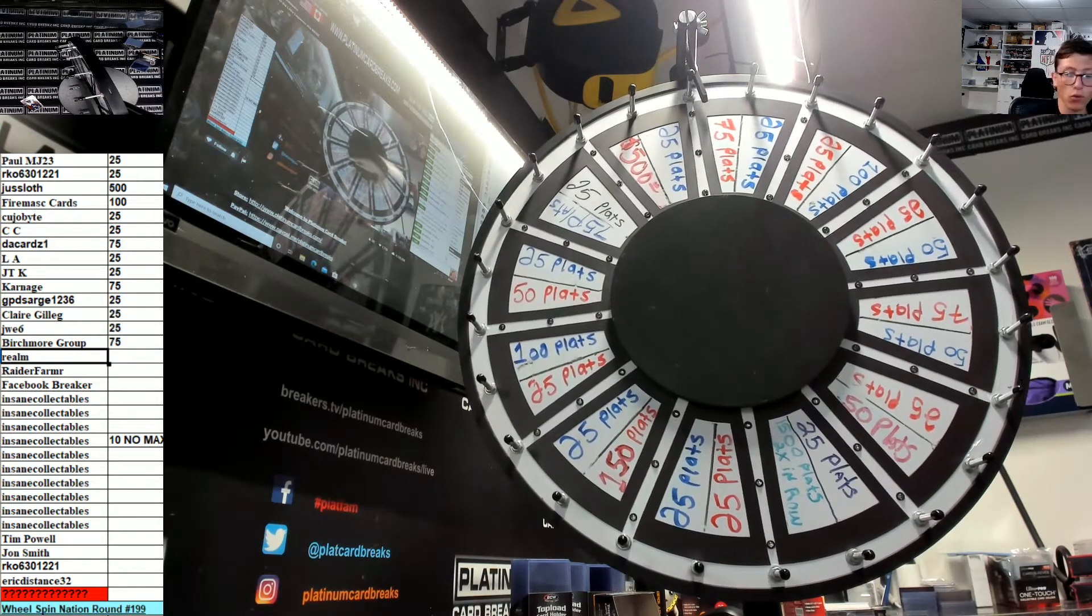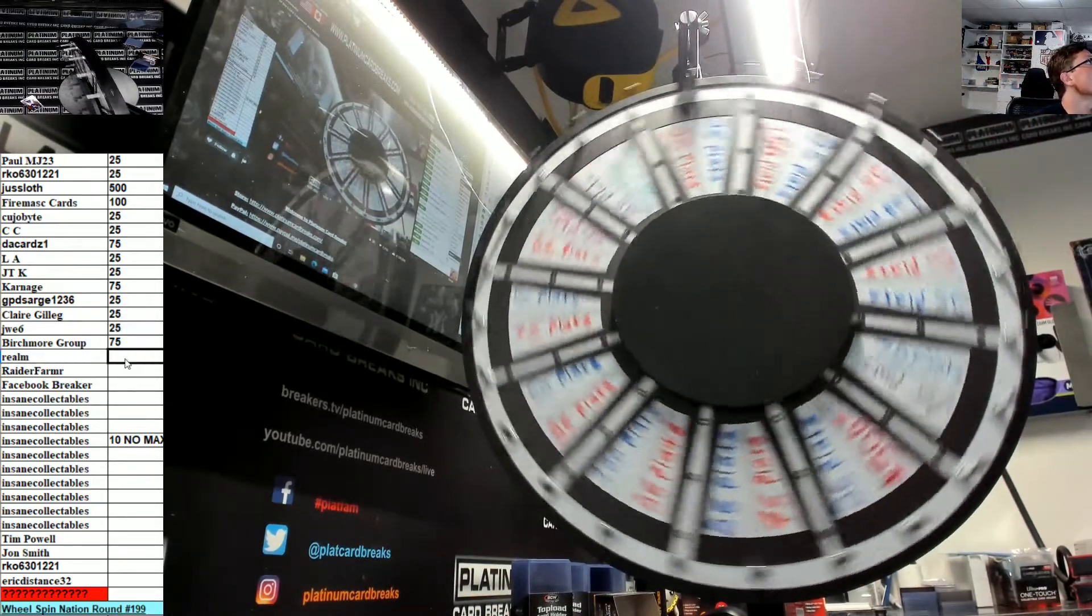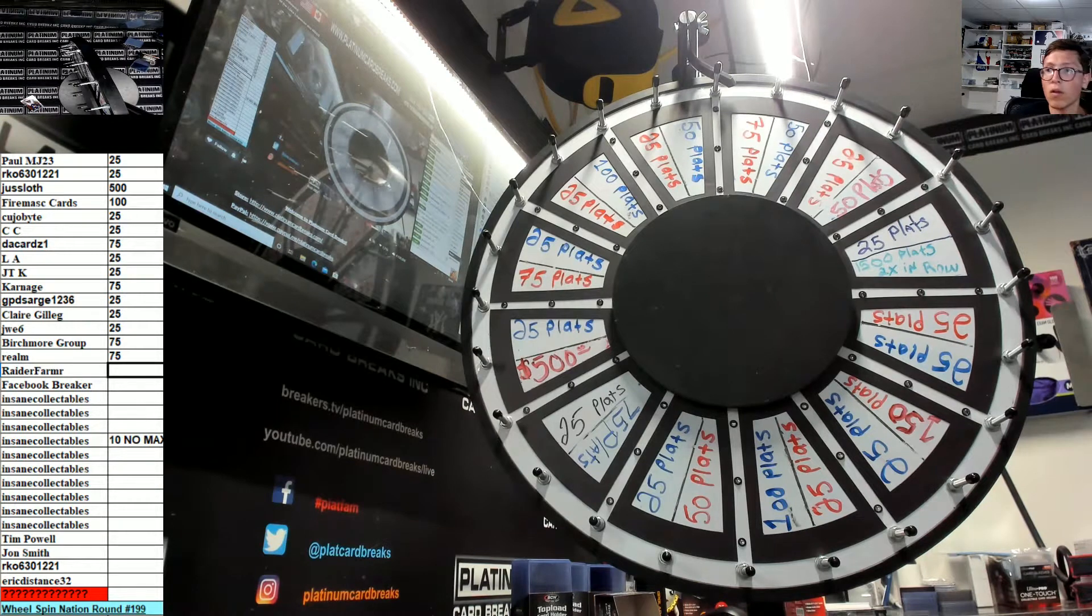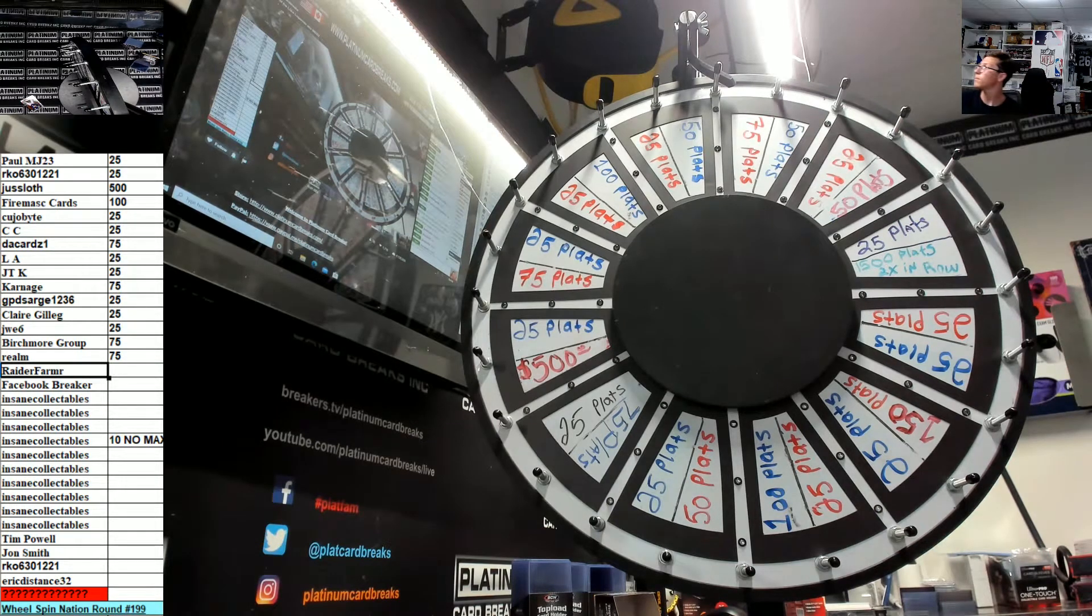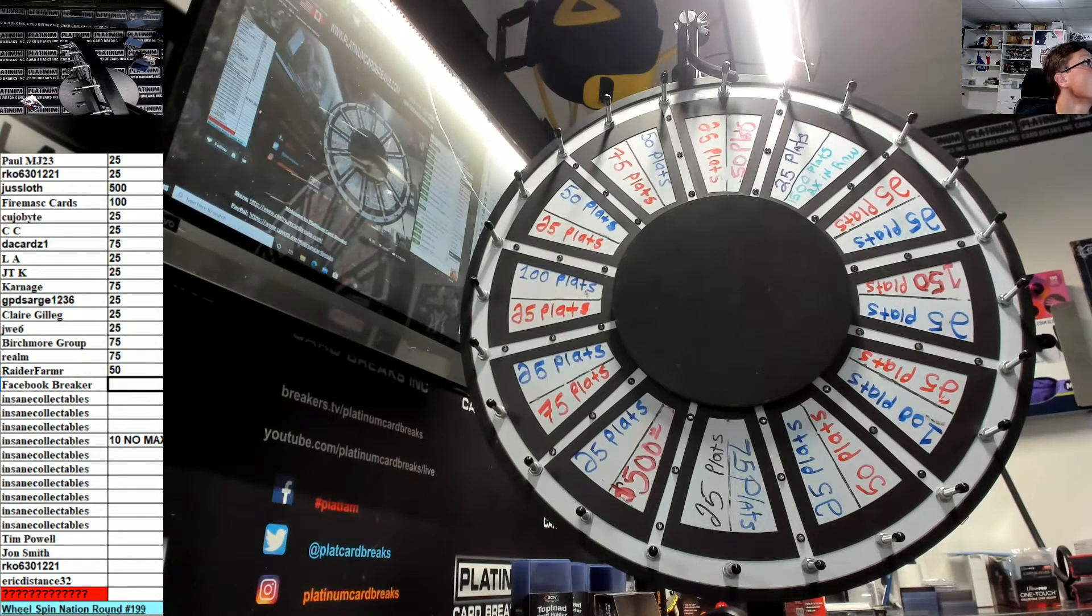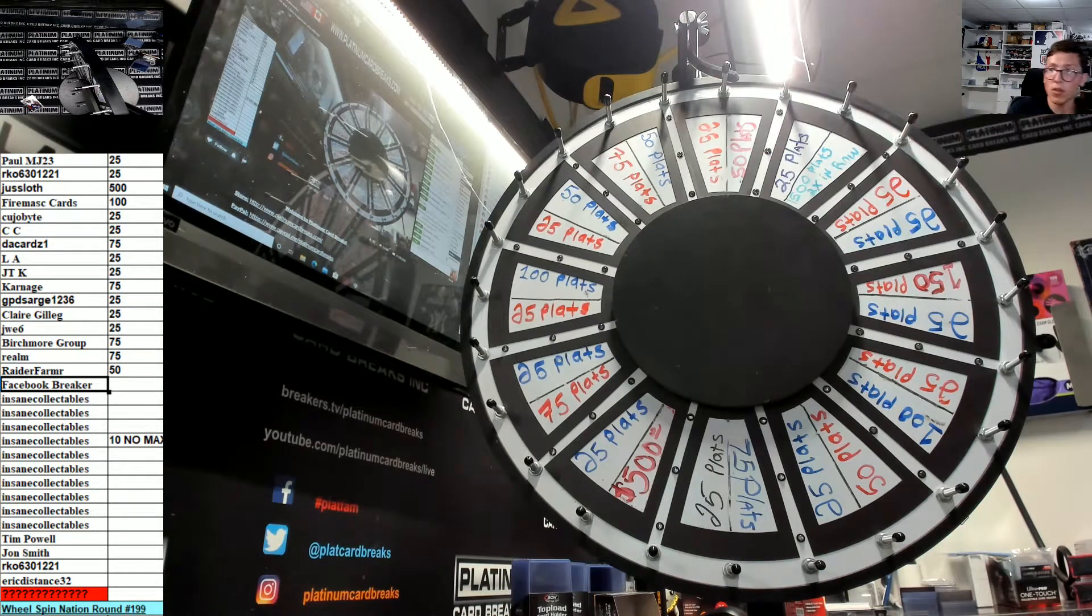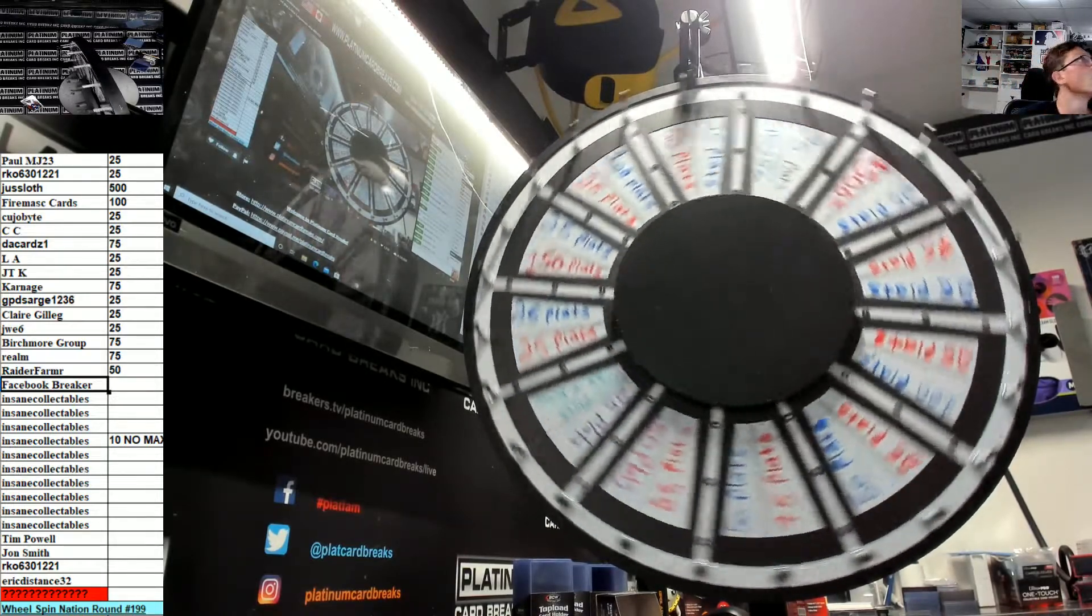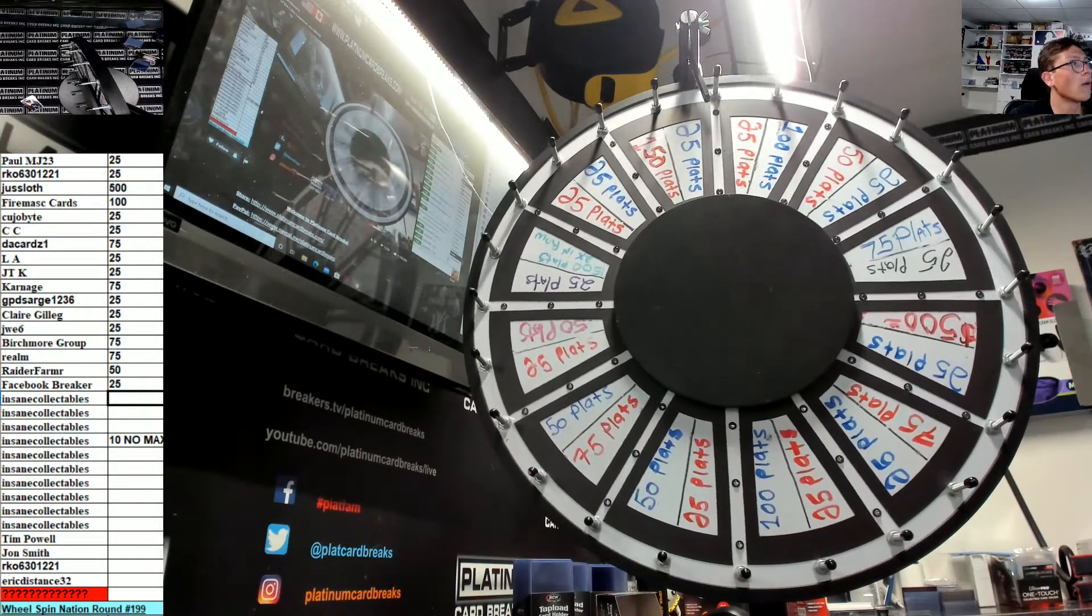Realm, good luck Realm, 75. Raider Farmer, good luck Raider, 50. All right Facebook Breaker, good luck Face. Boom, 25 Face.